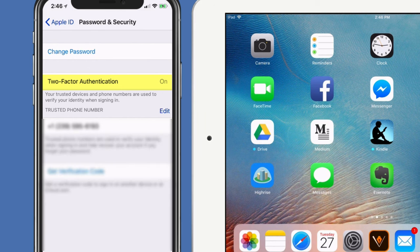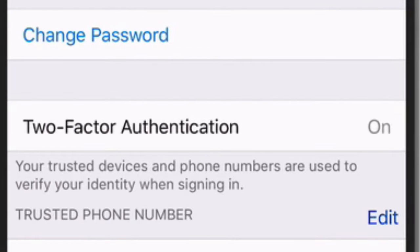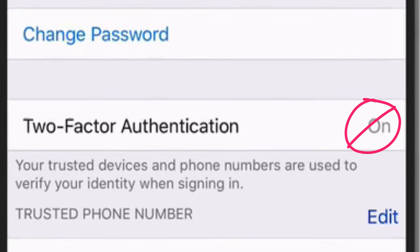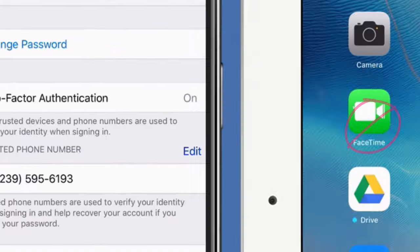If I read below, it says your trusted devices and phone numbers are used to verify your identity when signed in. Okay, now if I tap on that, you see I can't change it. It is turned on, but there's nothing I can do on my iPhone.